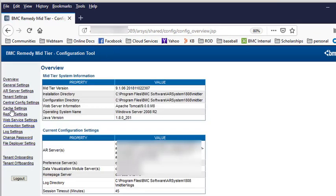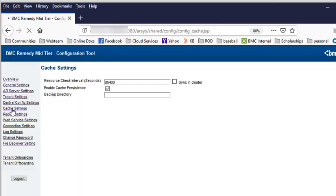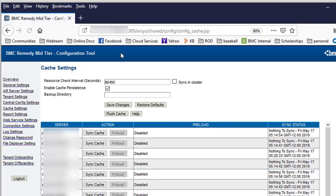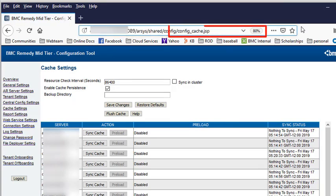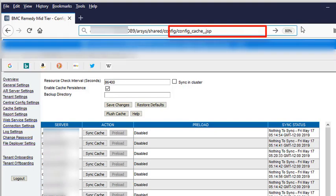Go to cache settings and then we're going to revise the URL to make it read config-cache-cleanup.jsp.